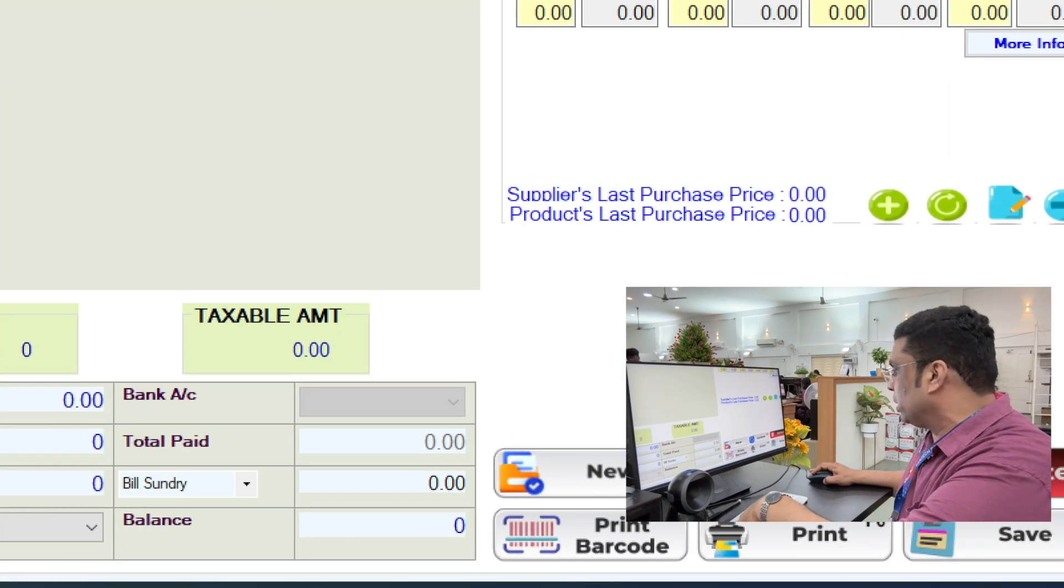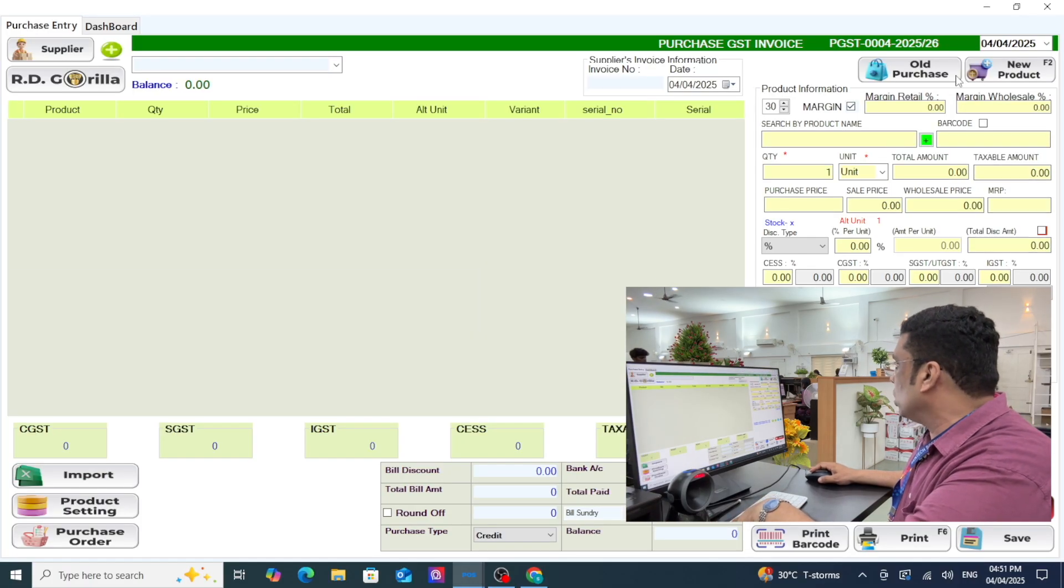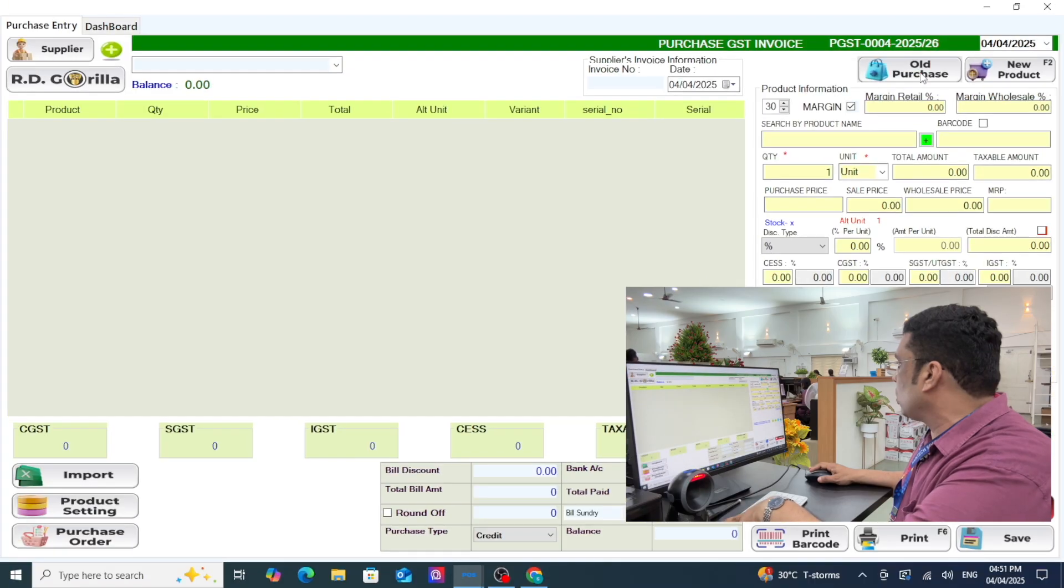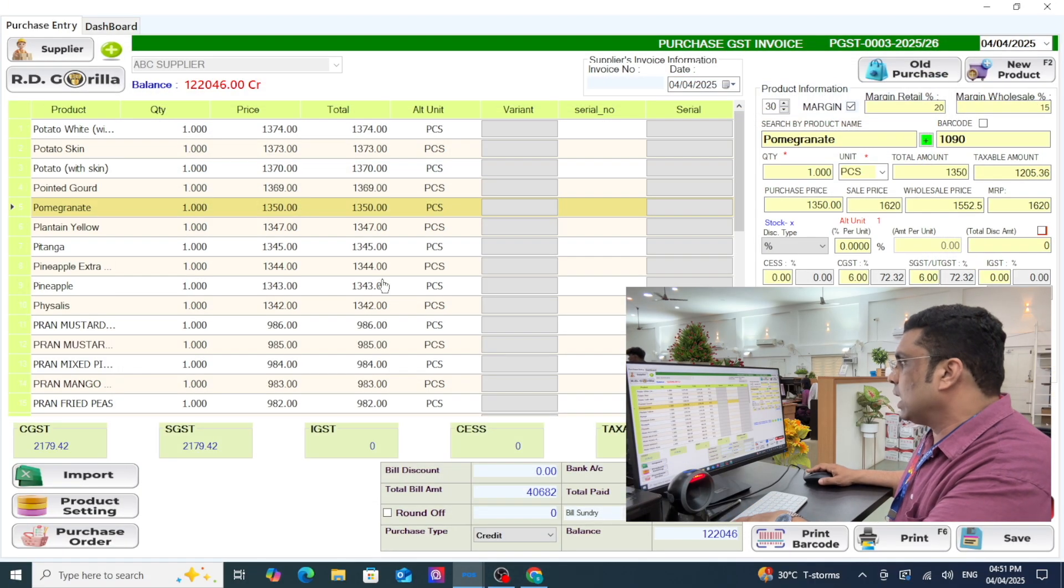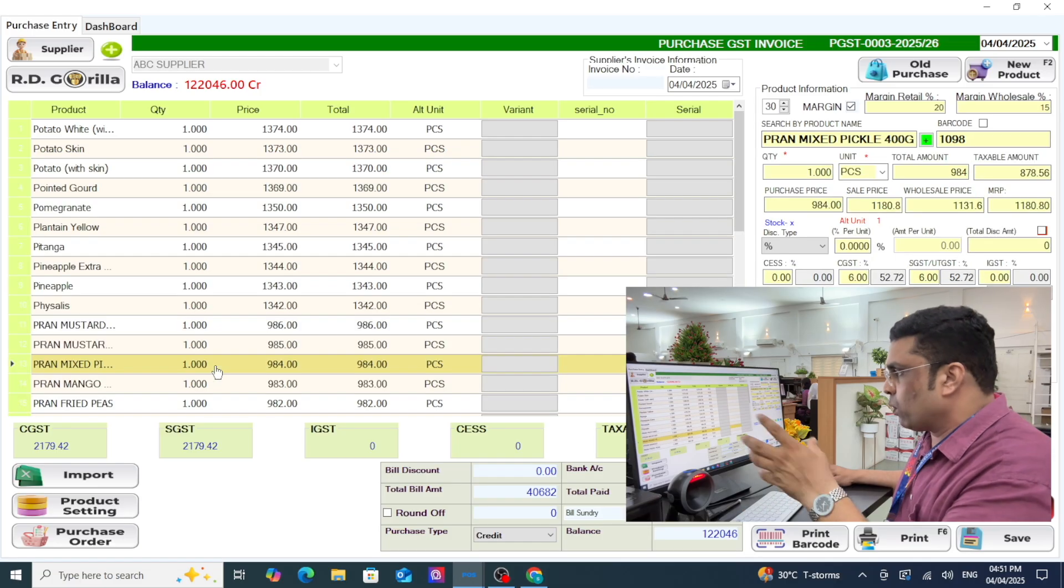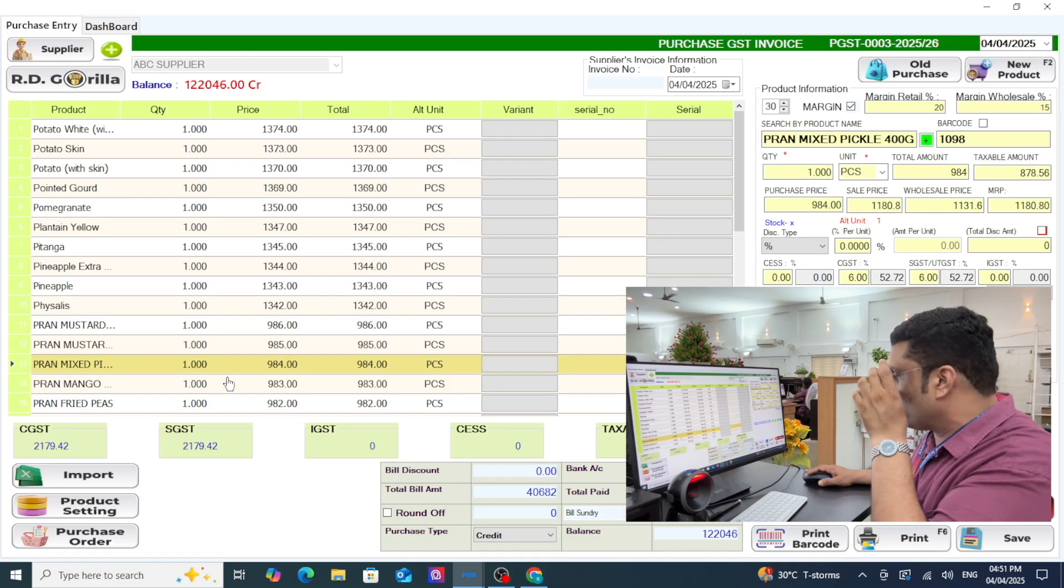Once you're done, go to purchase entry and if you want to make some editing, you can go to all purchases. Click on that and you can edit if you want to do some editing.